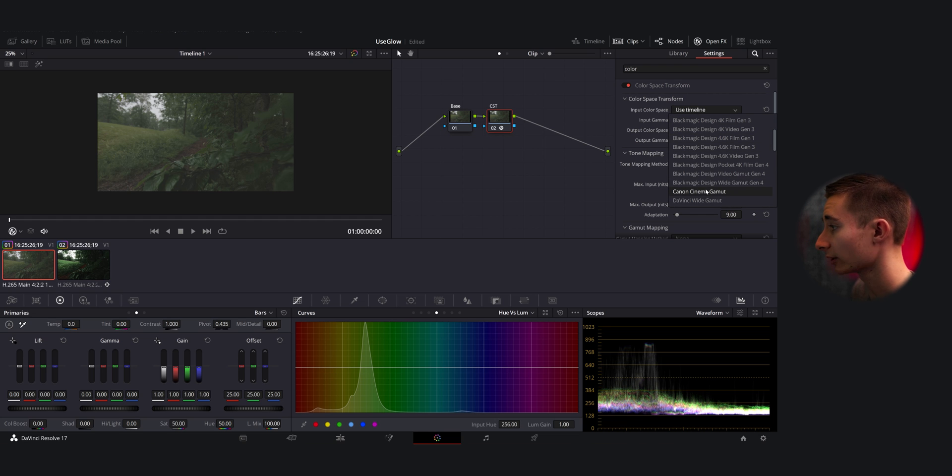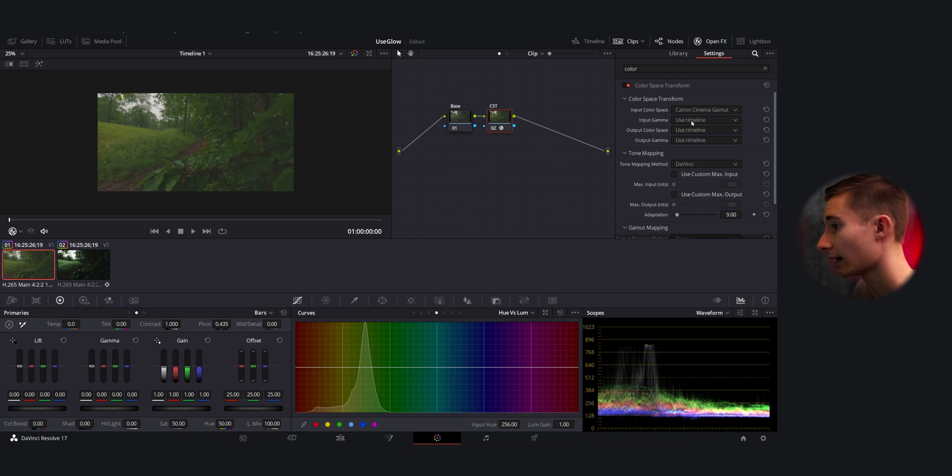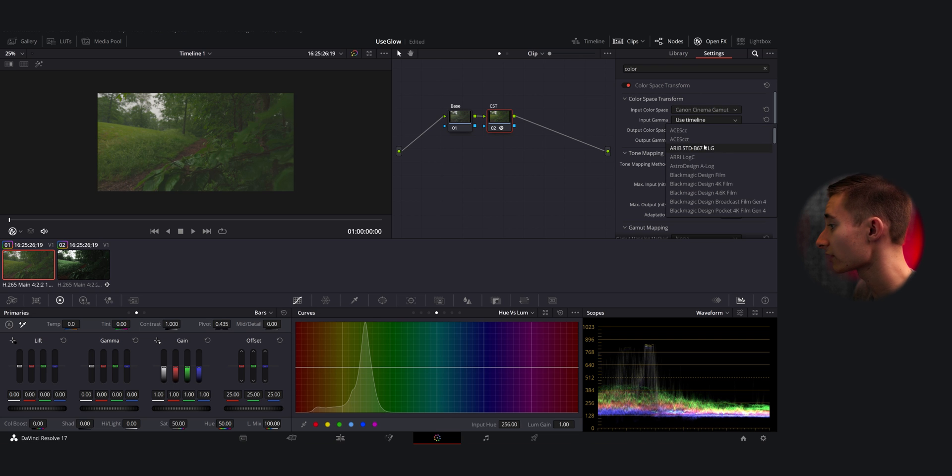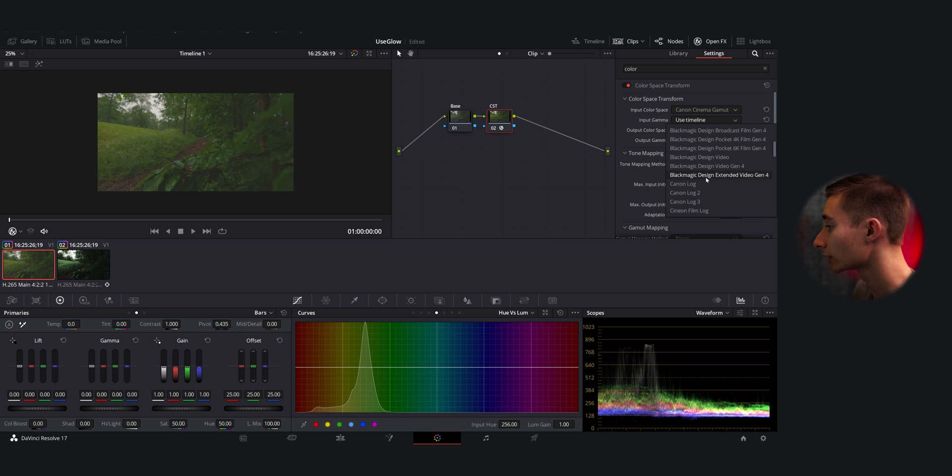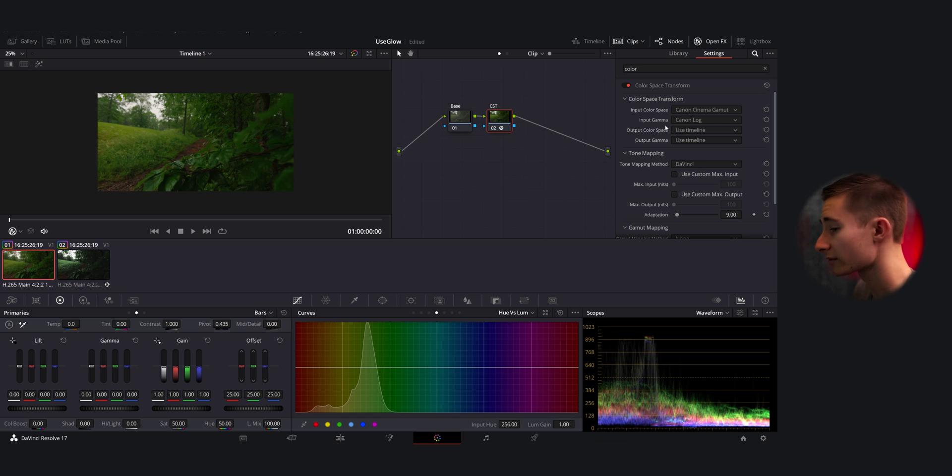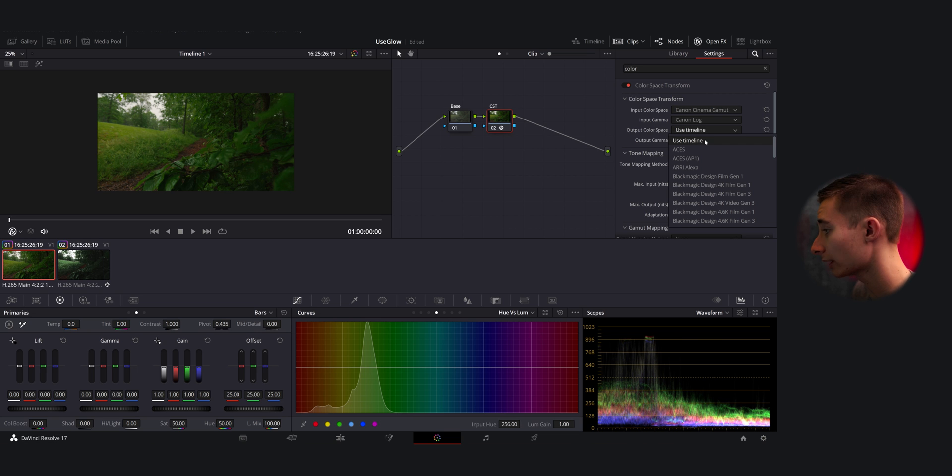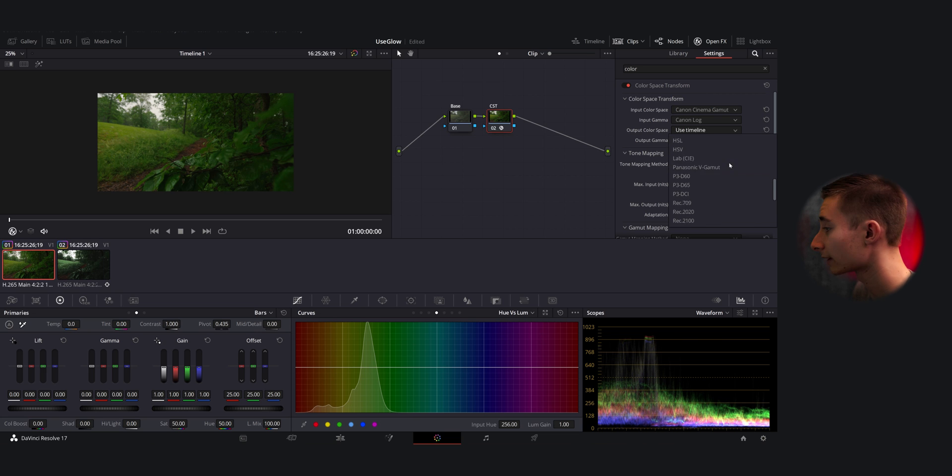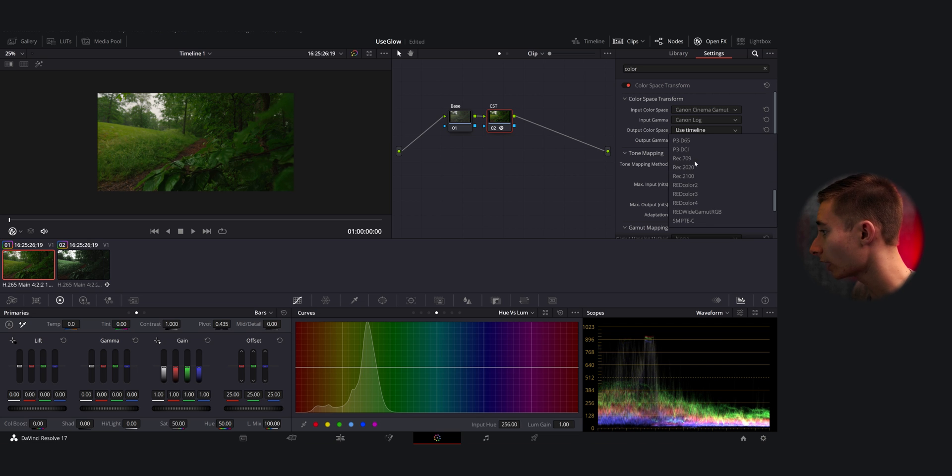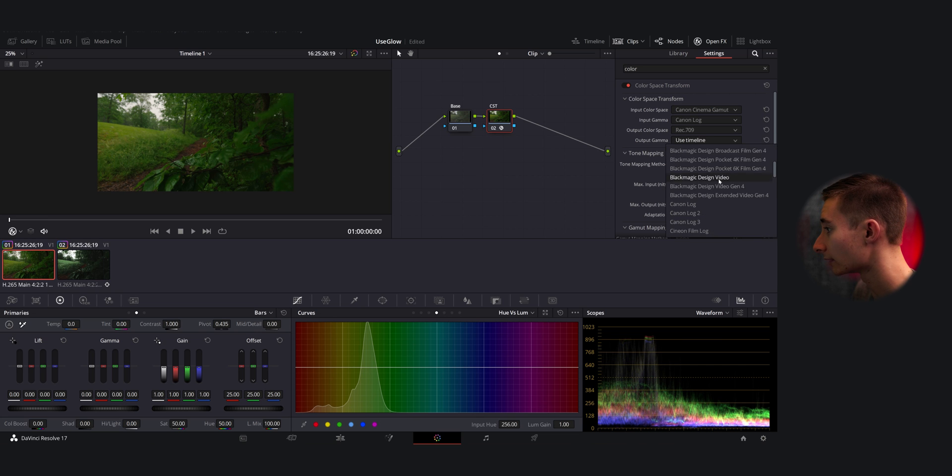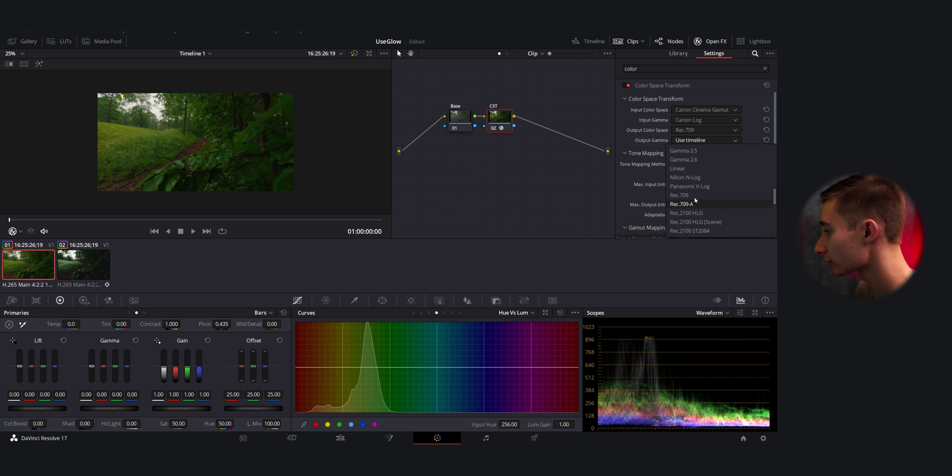This was shot in Canon Log 1 within this Canon Cinema Gamut, so we click that and you'll see it immediately starts to make some changes. Then we're going to do Canon Log. This was before my camera got the Canon Log 3 update so I don't have that yet. And it already looks pretty great straight like right there, but if you're trying to deliver for something like Rec 709, you have to do that and then set your output gamma to Rec 709.